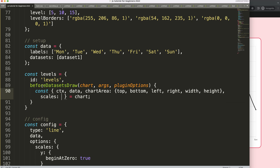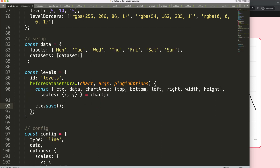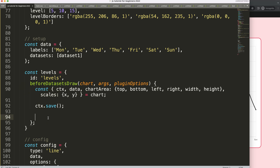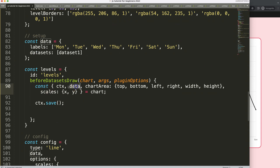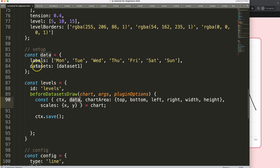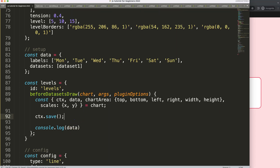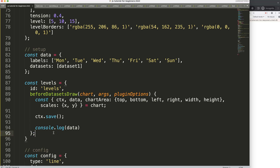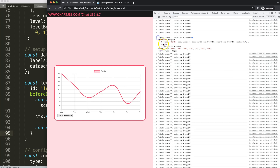With those values extracted, we call 'ctx.save()' to save the current canvas state. Now we can start drawing. To understand the data reference, I'll first do a 'console.log(data)' — save, refresh. We get an error about an unexpected semicolon on line 95, fix that, save, refresh. Now in the console we can see the data object, which contains the current active dataset — in this case the cards dataset.